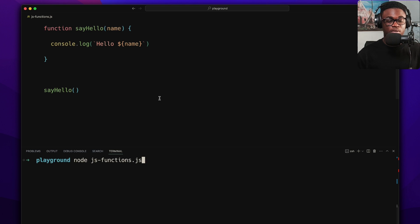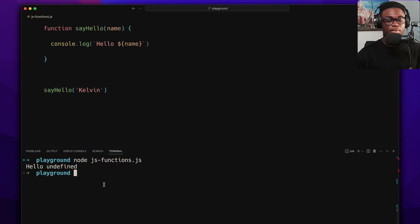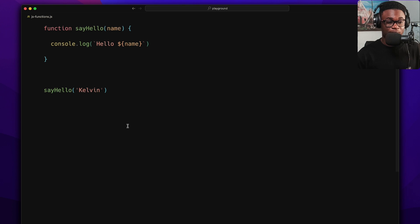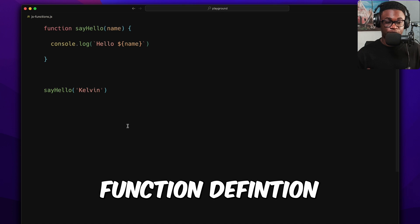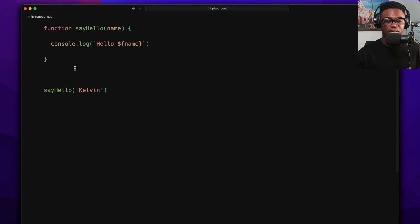When we call the function without passing anything, name will be undefined. So we pass in 'Kelvin' and we get 'Hello Kelvin'. That's a function definition or function declaration.